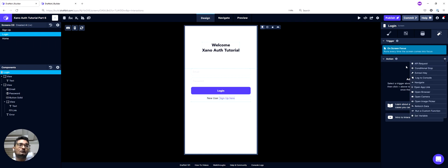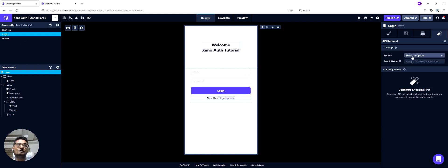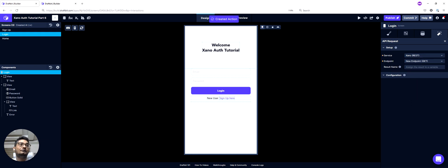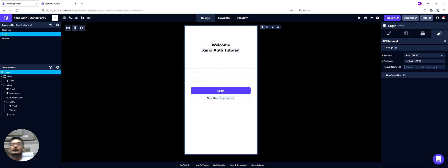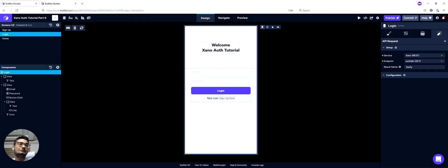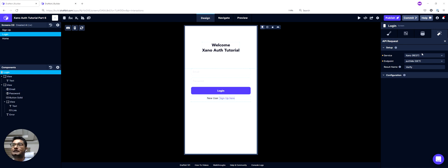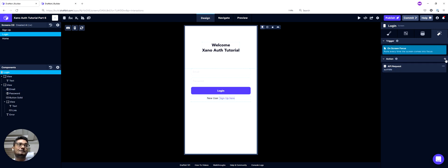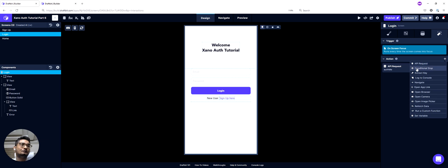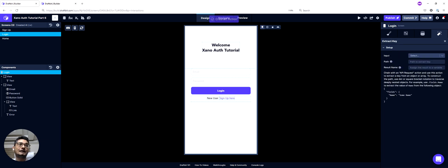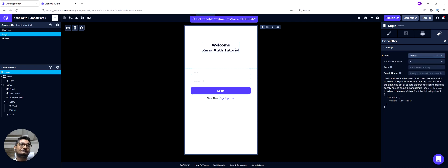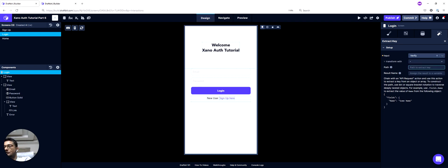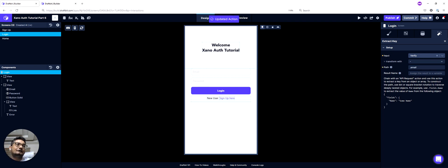So to start, what I do is I do an API request to my auth ME endpoint in my Xano service, and I can give it a name. In my case, I'm calling it verify. You can call it anything else. And then my next action will be to extract the email key from my response. So I'll use an extract key function here. I will use my action result verify, and I will ask it to extract the email value, and we can call that email as well.